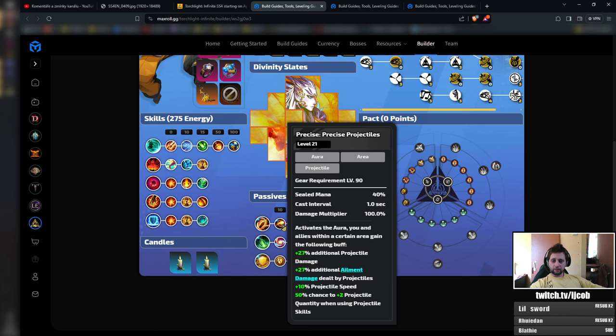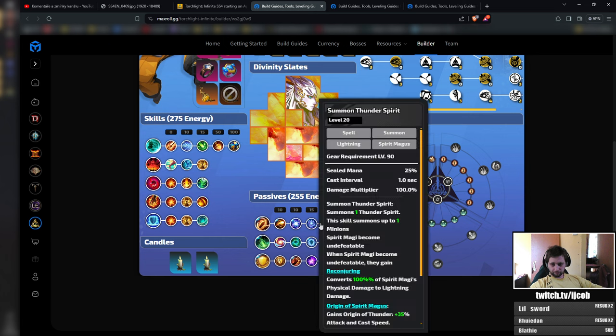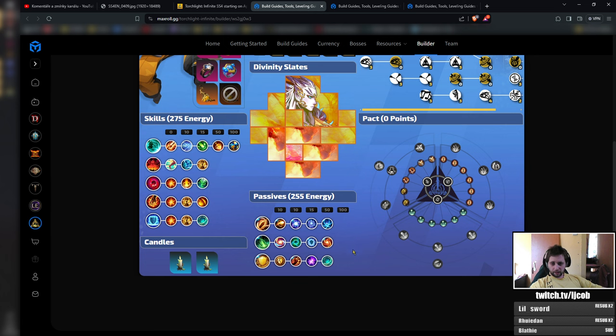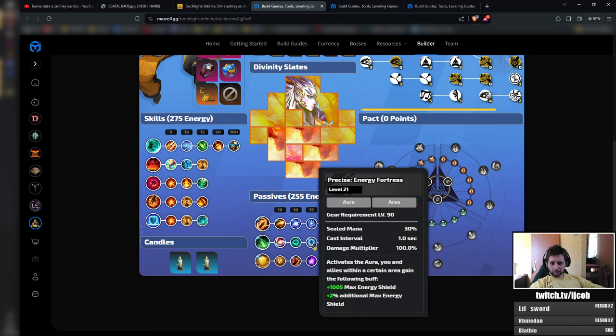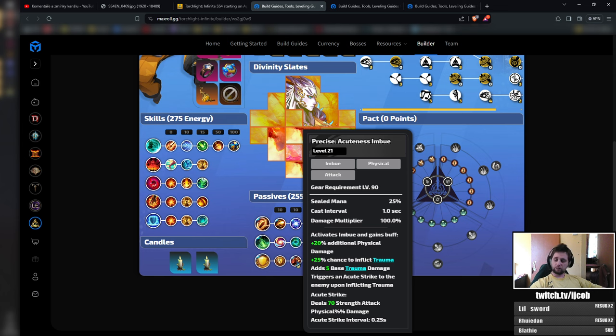Then precise projectiles, that's pretty straightforward, that's simply additional damage and then I'm keeping energy fortress, more energy shield, more survivability and acuteness imbue. Acuteness imbue provides you with additional physical damage and a source of trauma as well.